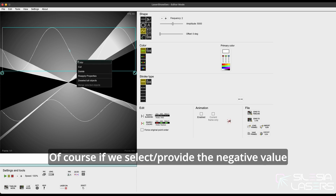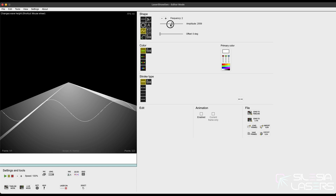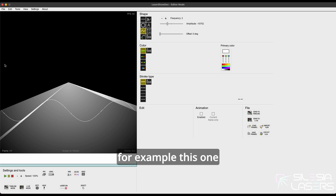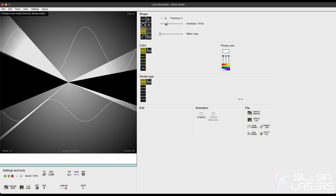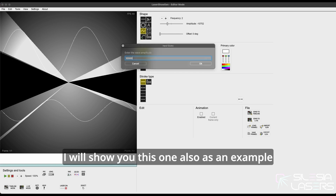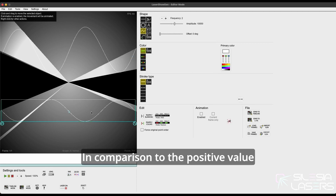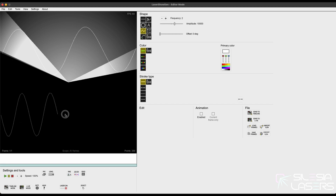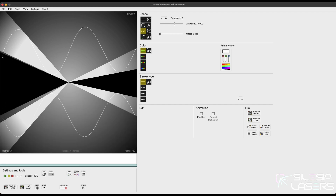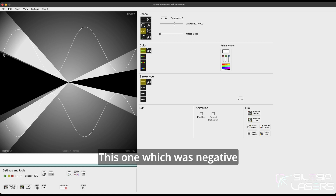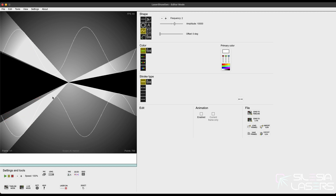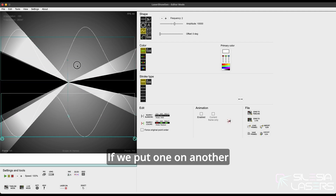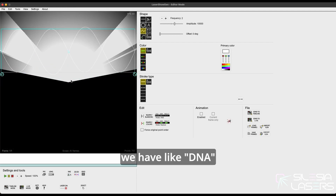Of course, if we select a negative value, the wave will start going from the other side — kind of the underside. I'll show this as an example in comparison to the positive value so you can spot the difference. This one was negative — it goes up and down — and this one is the opposite: down and up. If we put one on another, we have something like a DNA shape.